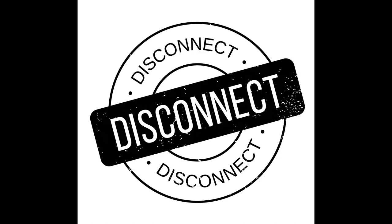Nature as Your Sanctuary. Nature is often the best escape from the digital world. Spending the day outdoors, away from the hum of notifications, allows you to reconnect with the natural world.